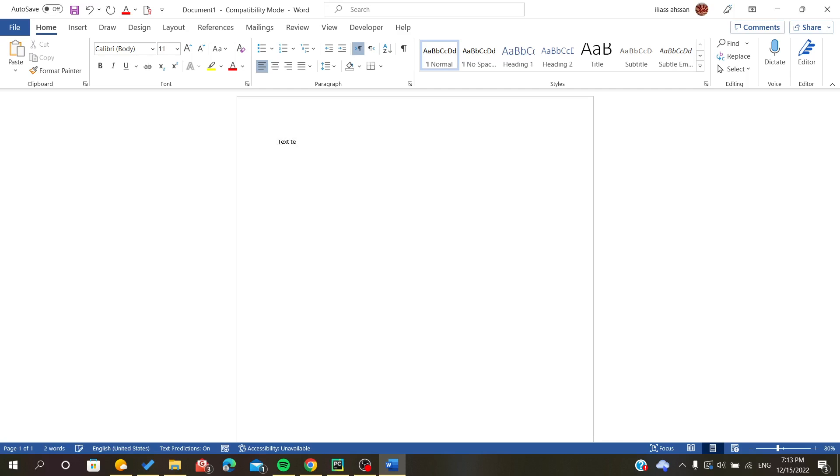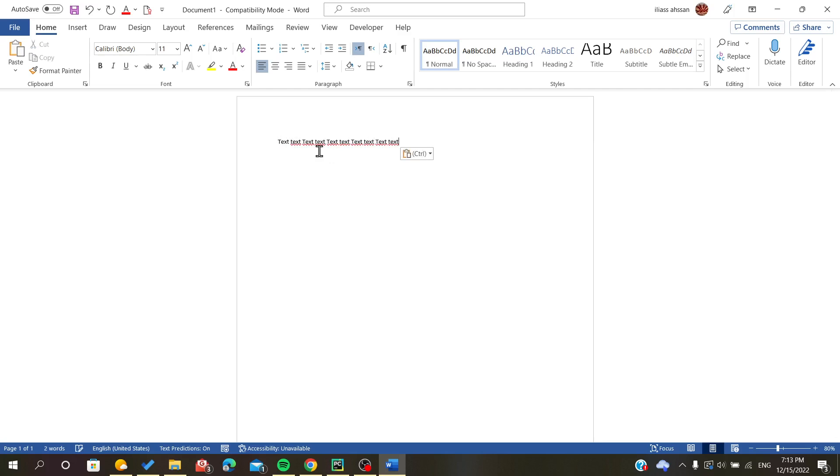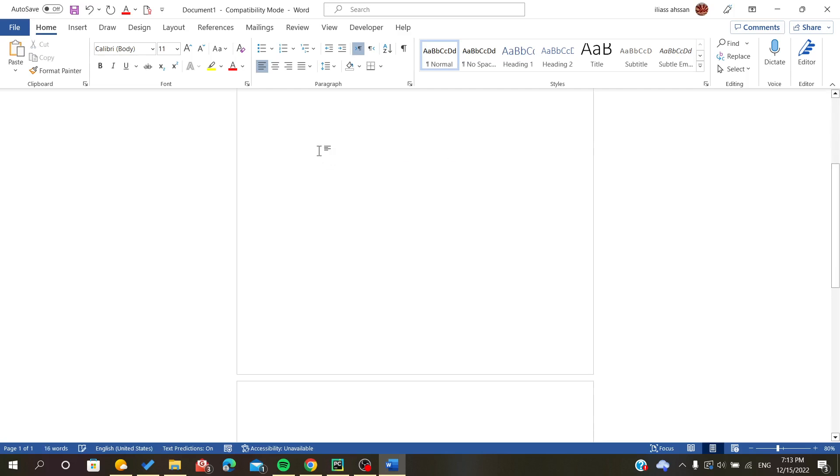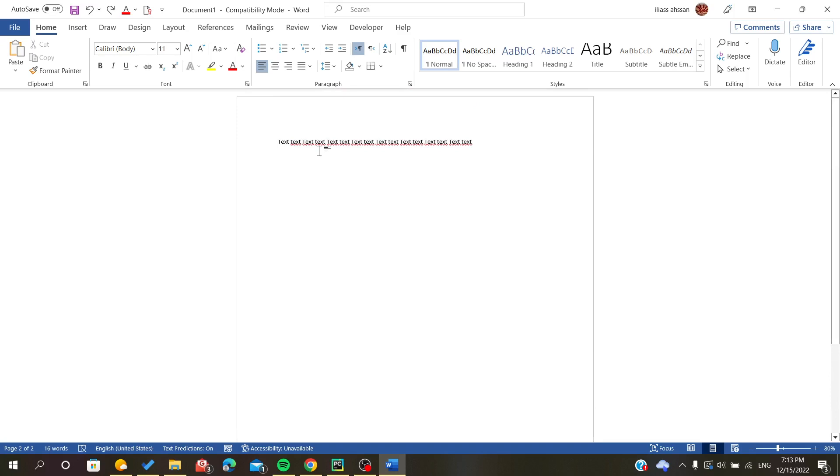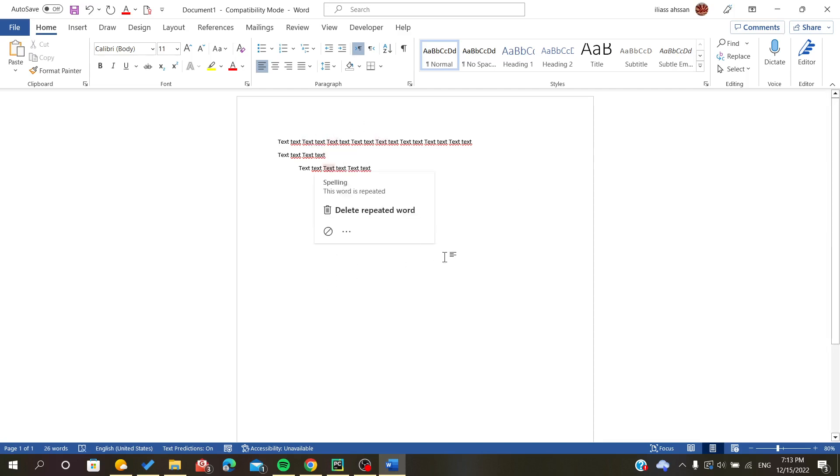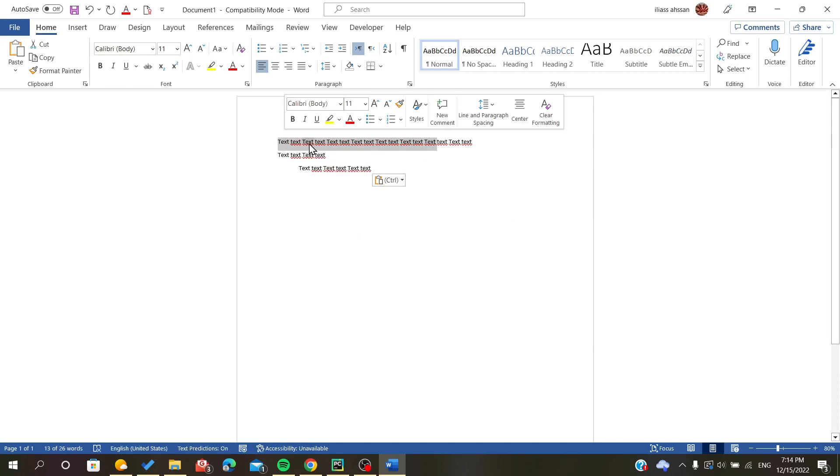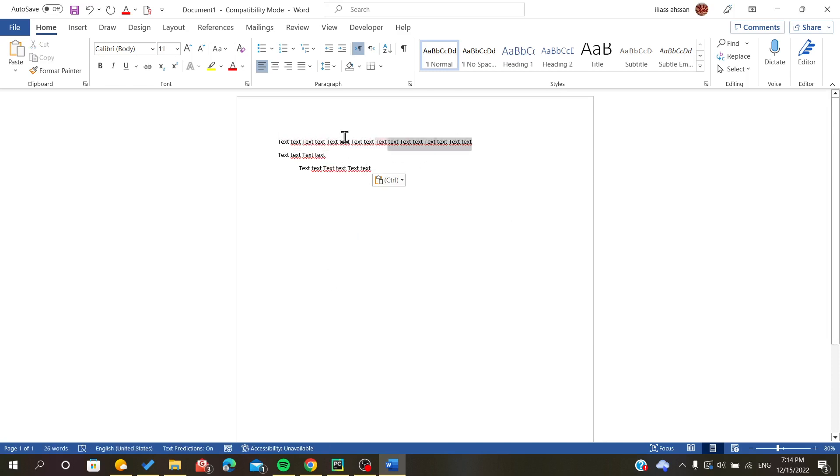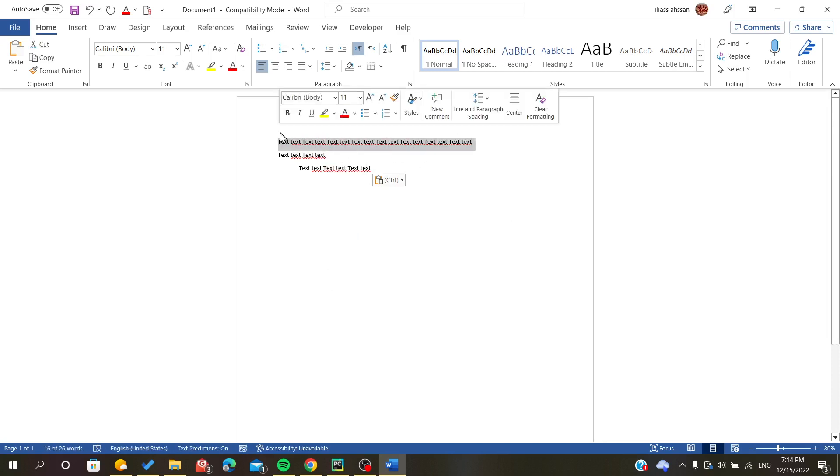I will just write some random text here as an example. Let's have it like this - this is our text. So now we are going to align our paragraph or text.